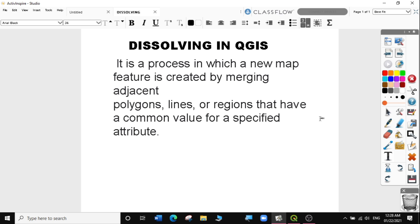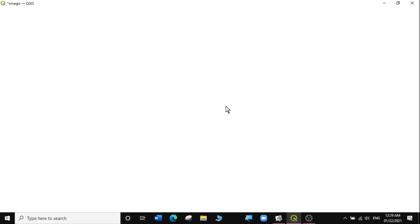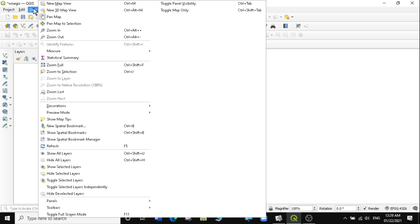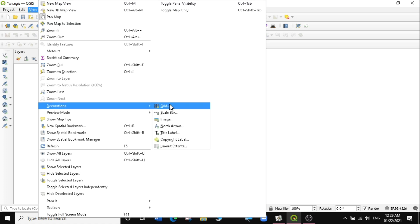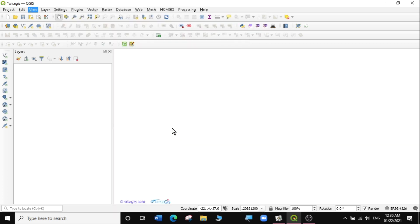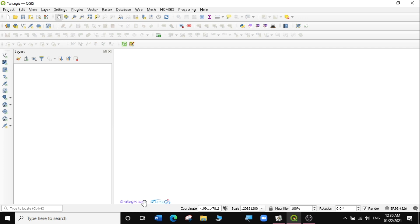So let's go to QGIS and look at today's exercise. We'll open QGIS. And before we start today's exercise, I just noticed my copyright reads 2020, so we're going to do a very quick adjustment. I'm going to go to View, Decorations, then look for my copyright label. And then instead of ViceGIS 2020, because we're in a new year, I'll say 2021, then click Apply. And everything changes here.